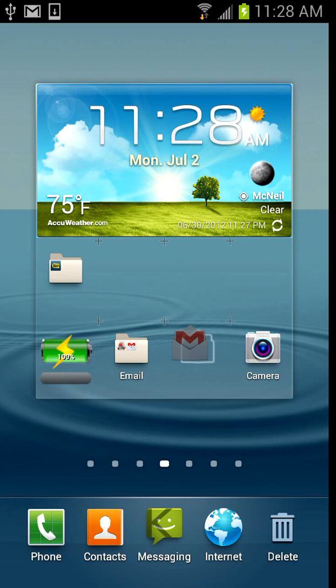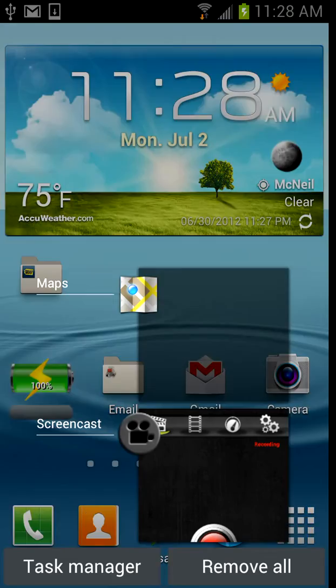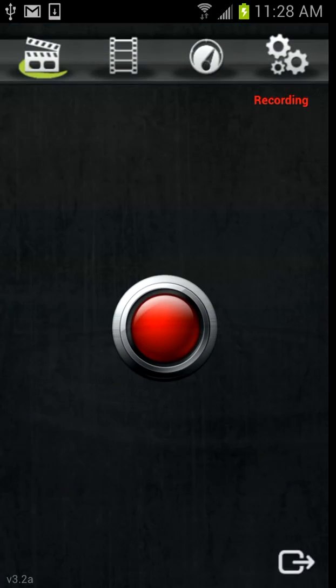For more information about the US versions of the Galaxy S3, please visit our website at USGalaxyS3.com.